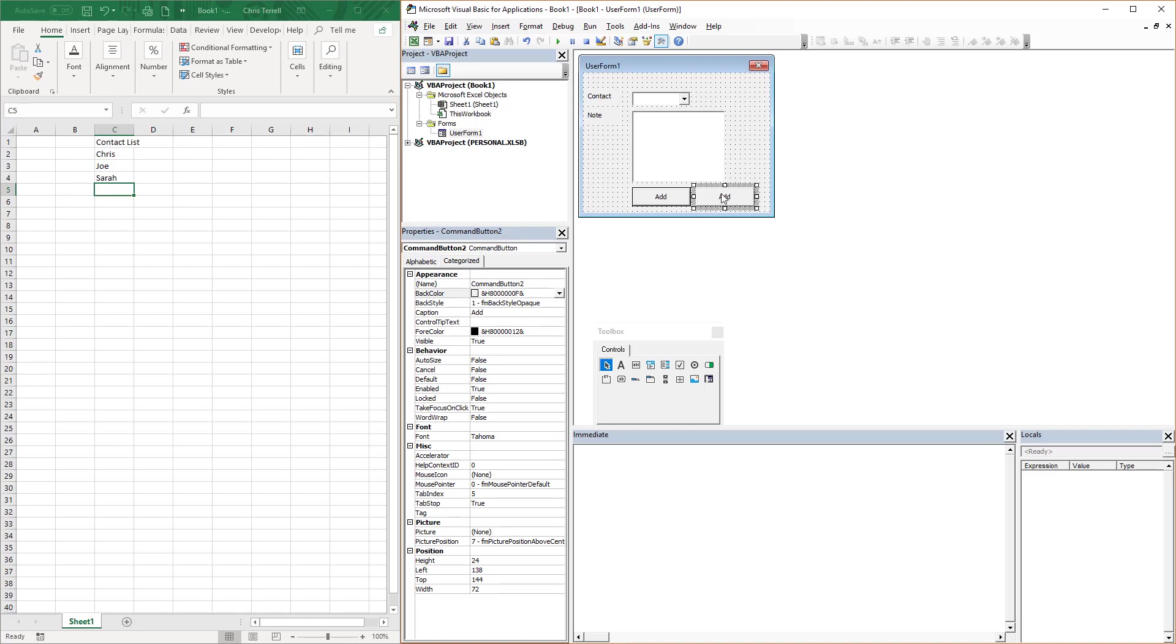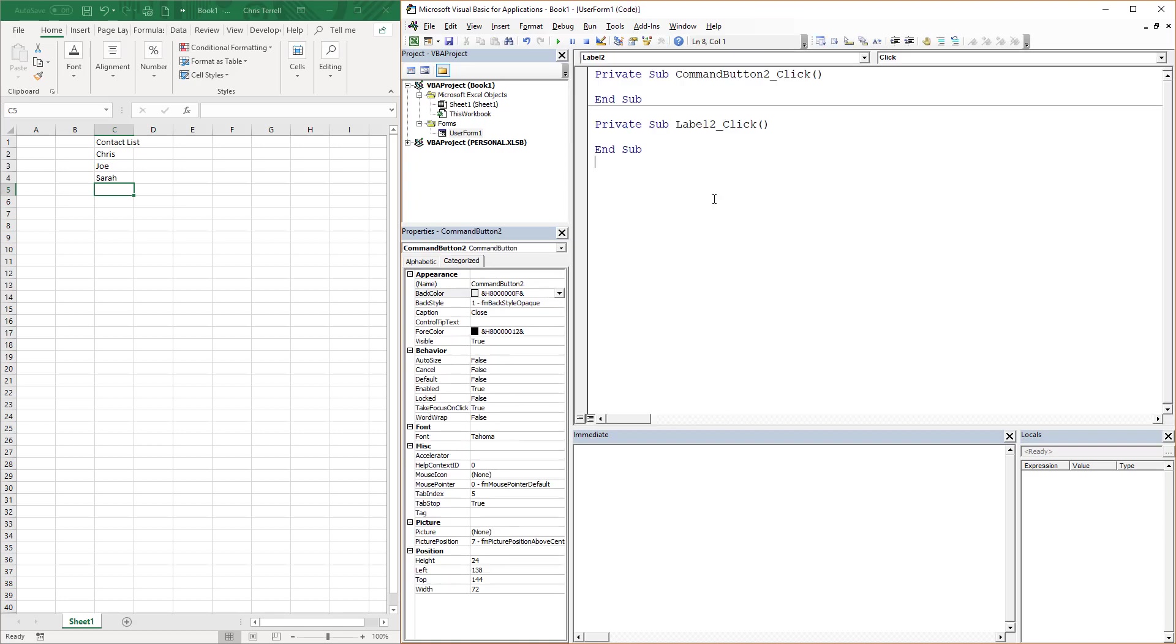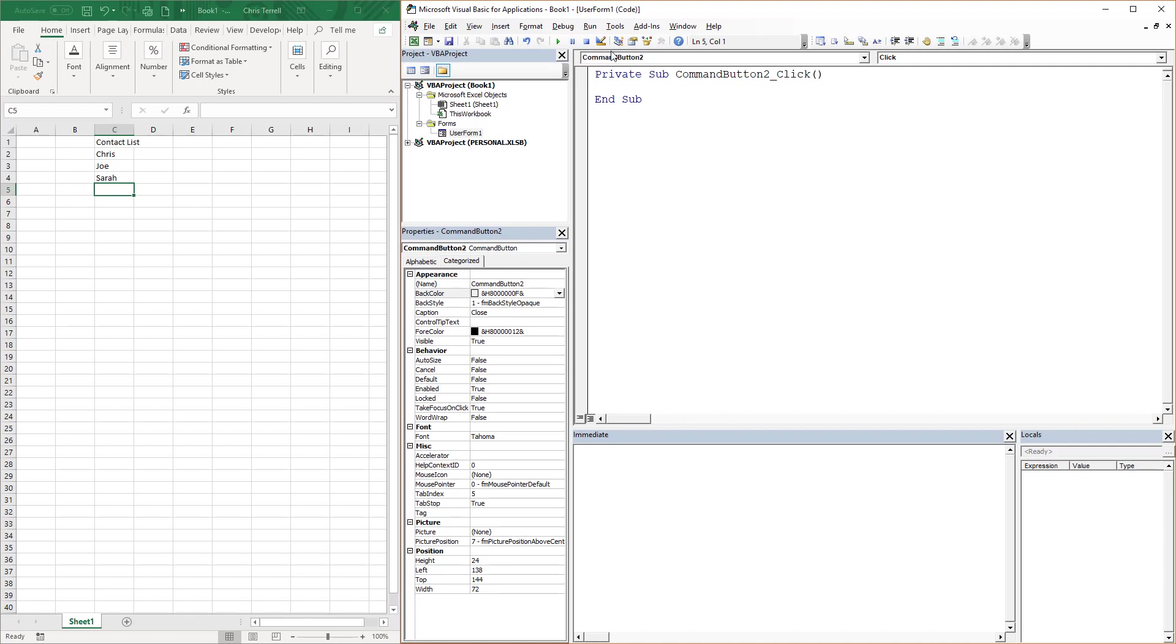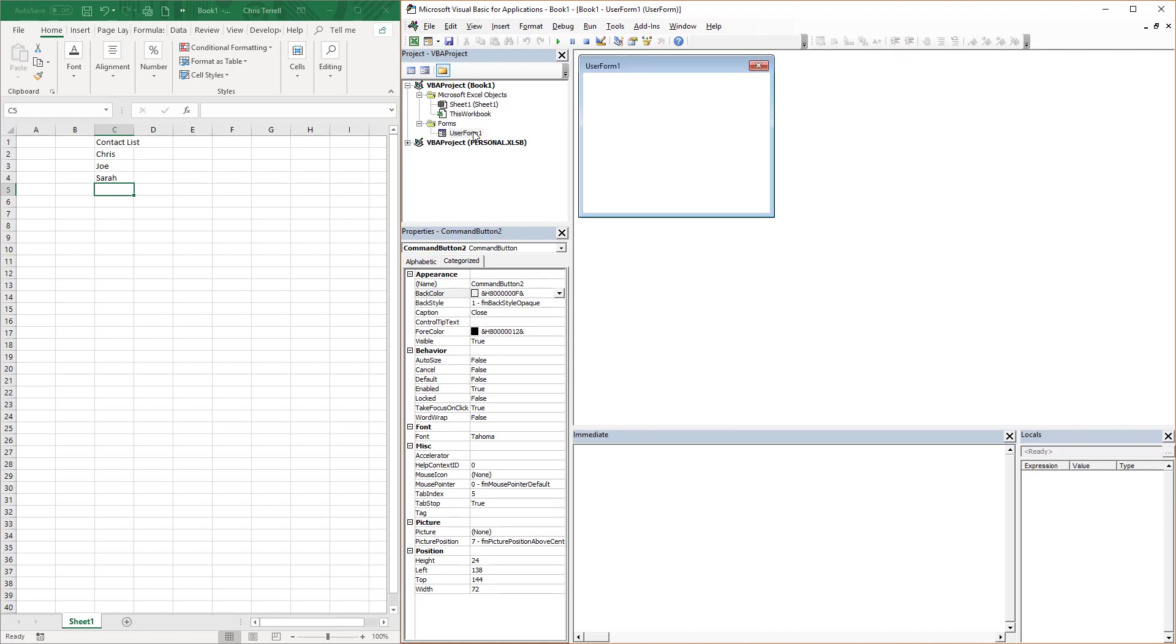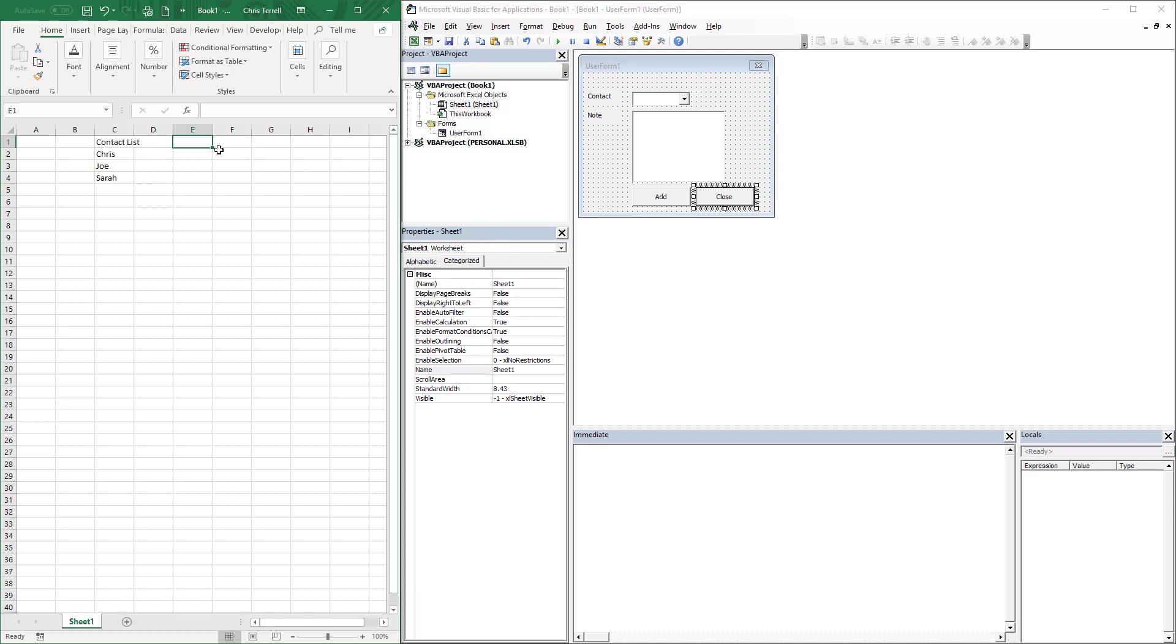The first way is to write code that says basically unload, and unload basically means that we're going to completely unload this form or take all the data off of it. The other way to do that, and you'll notice that label two is in there kind of a pain, but it does show up if you click on stuff. We're going to unload me in this case, which essentially is whatever parent I'm attached to or whatever user form I'm attached to, I'm going to unload the entire form.